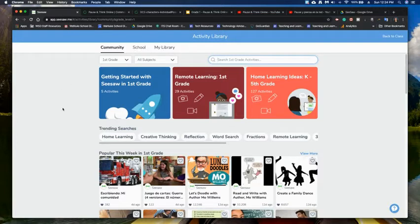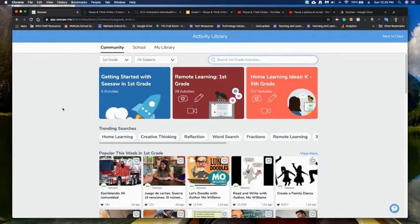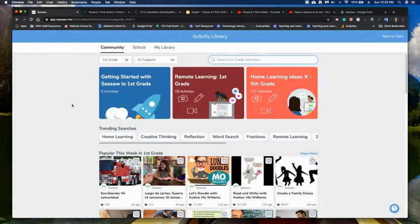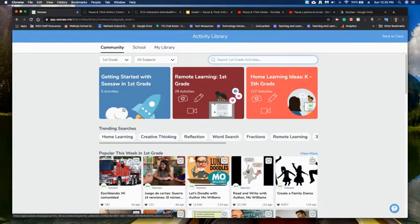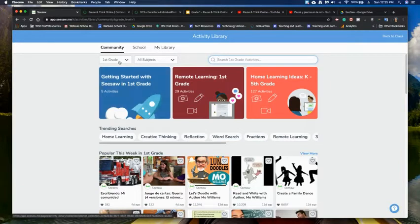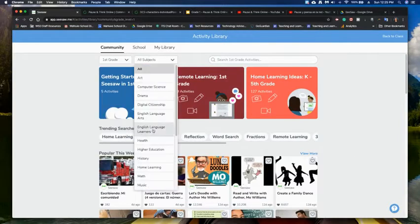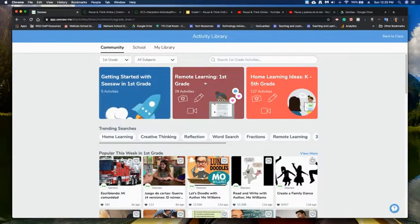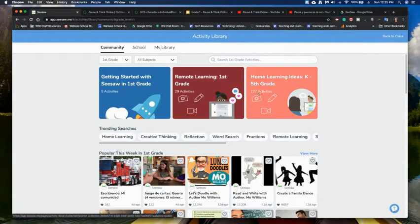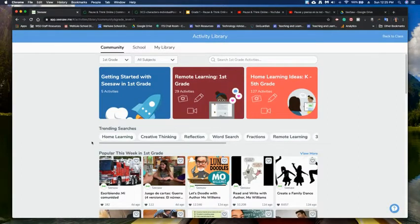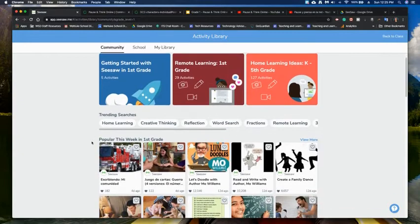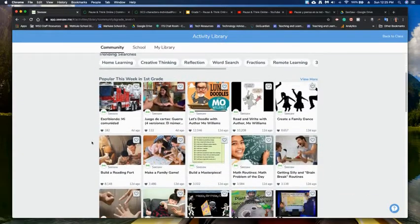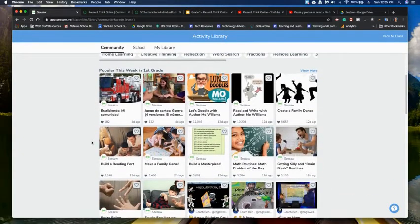Community is a great place to start when you were first trying to figure out how to use Seesaw. It has some pre-made lessons that you can go through, some from Seesaw itself. So like they have five getting started Seesaw activities for first grade. You can change the grade level. You can change the subject of what you're doing. They also have 29 remote learning activities and then they have 127 activities for K through 5. So you can go down and you can see just some of the different activities that are available.